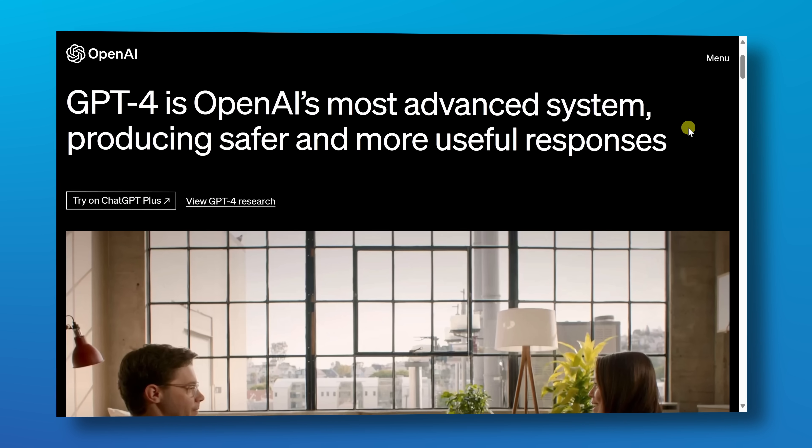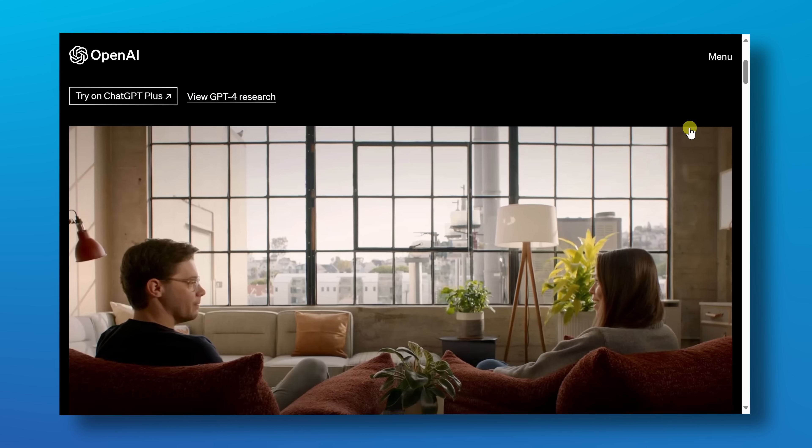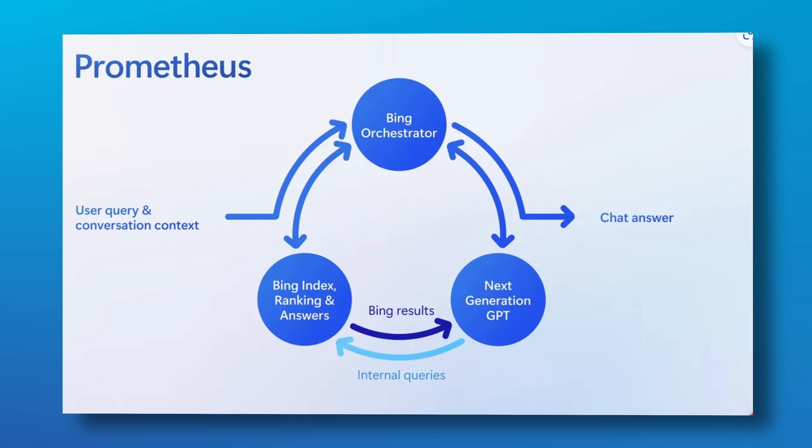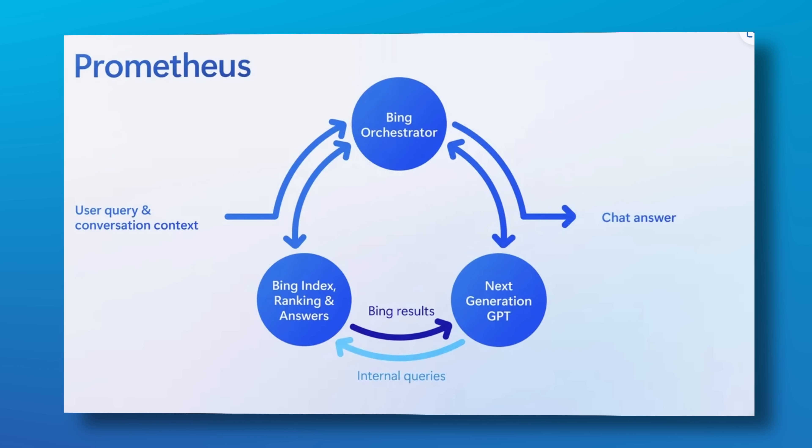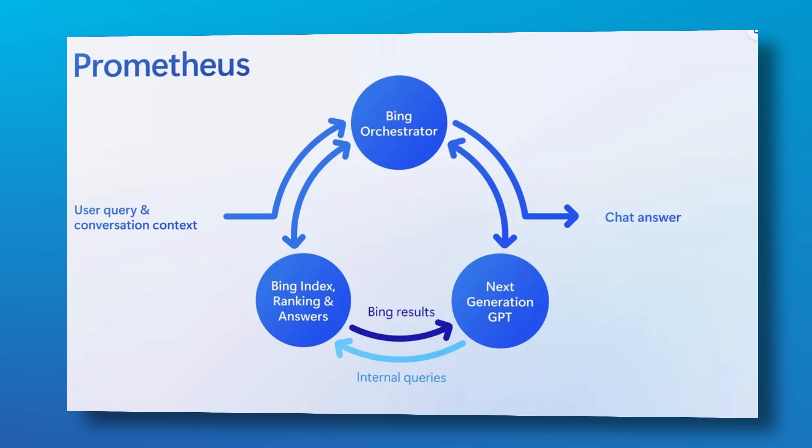Bing Chat uses OpenAI's GPT-4 together with a Microsoft technology called Prometheus, which gives you up-to-date information, and the amazing thing is all of this is completely free to use. Let's check this out.